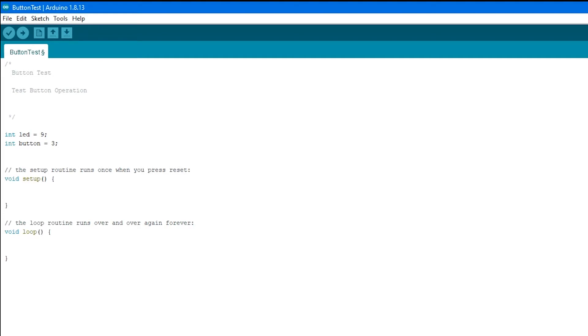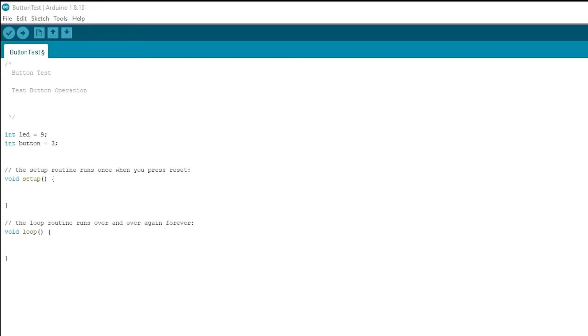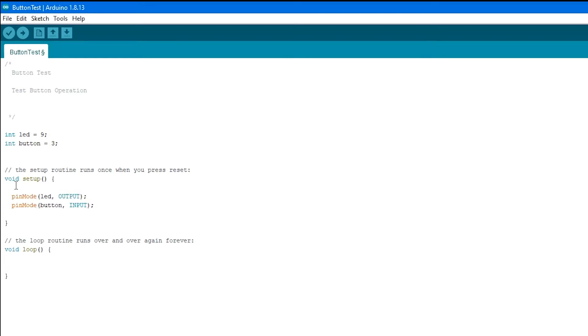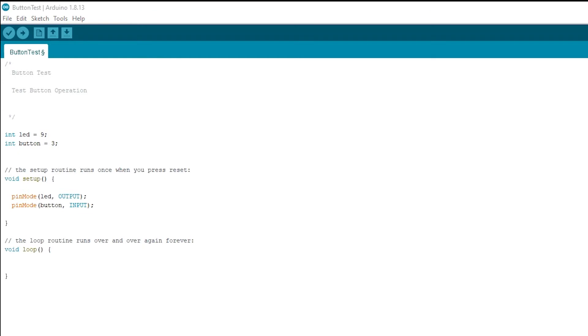As for the setup, we just need to set the pin modes for these two pins, and we're going to set the LED as an output for obvious reasons, and the button is going to be our input. Now, what are we going to do with this input? And that's what we're going to put in the void loop.